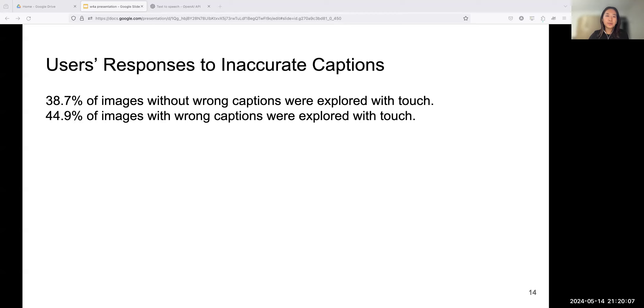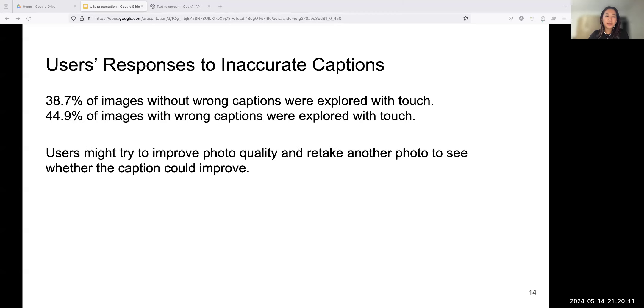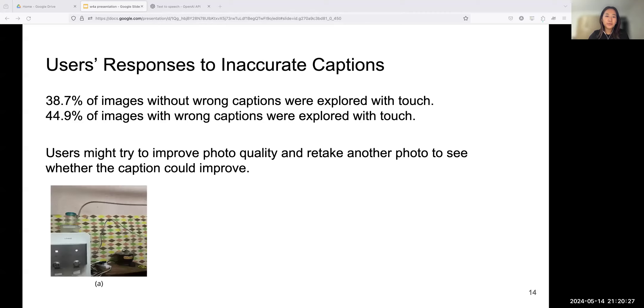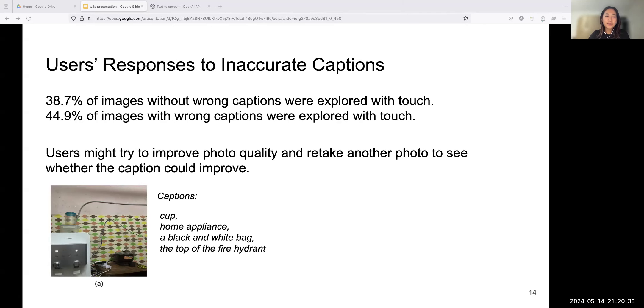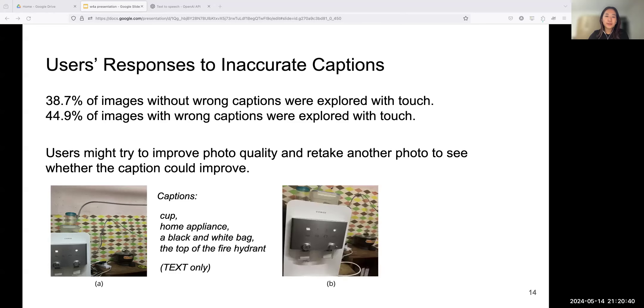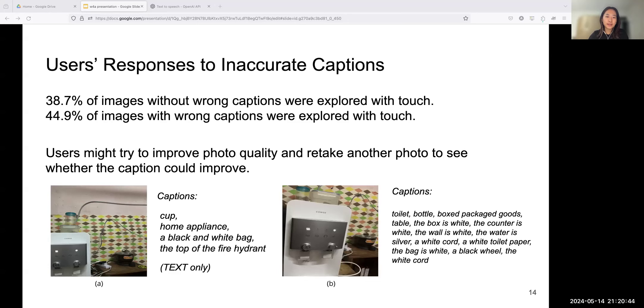In terms of users' reactions when facing inaccurate captions, 431 explorations had no inaccuracy in the captions, and 38.7% of them were explored with touch. In contrast, among the 147 explorations with inaccurate captions, 44.9% were explored with touch. We also observed that when users received an inaccurate caption from the app, they would retake another photo to try whether the caption could improve. And a lot of the time, the retaken images had higher quality in terms of camera aiming angles and position of targets.